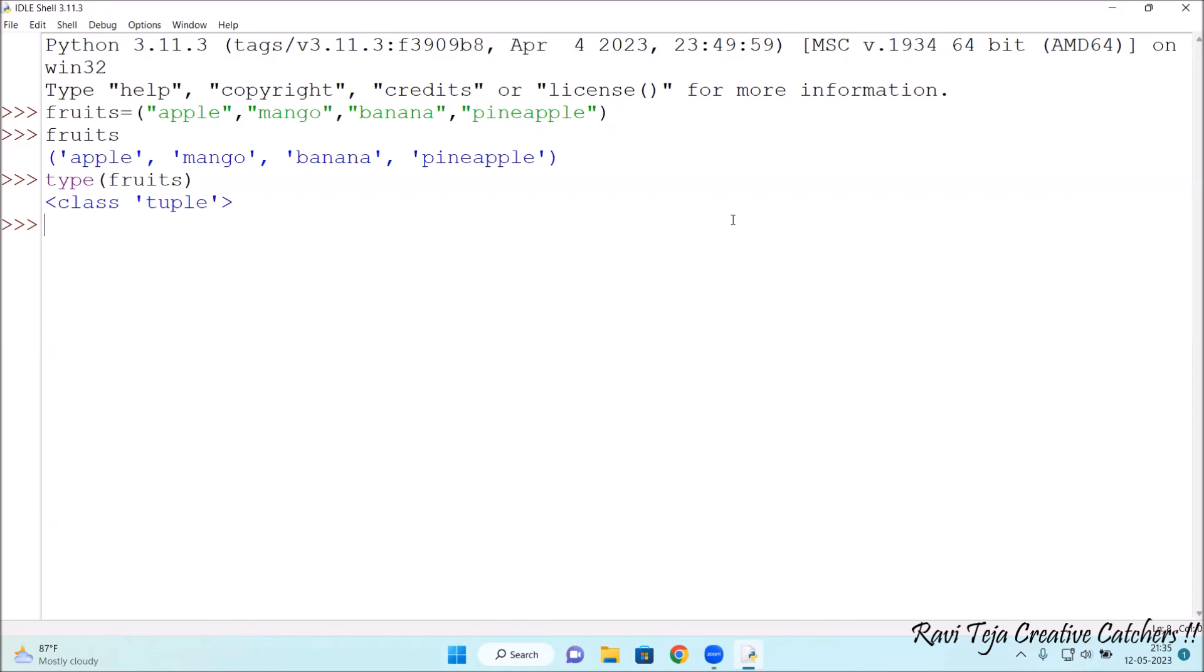Now in order to get the length. What is the length of that particular tuple of fruits we have created? In order to get the length, I am just mentioning the heading length of tuple.